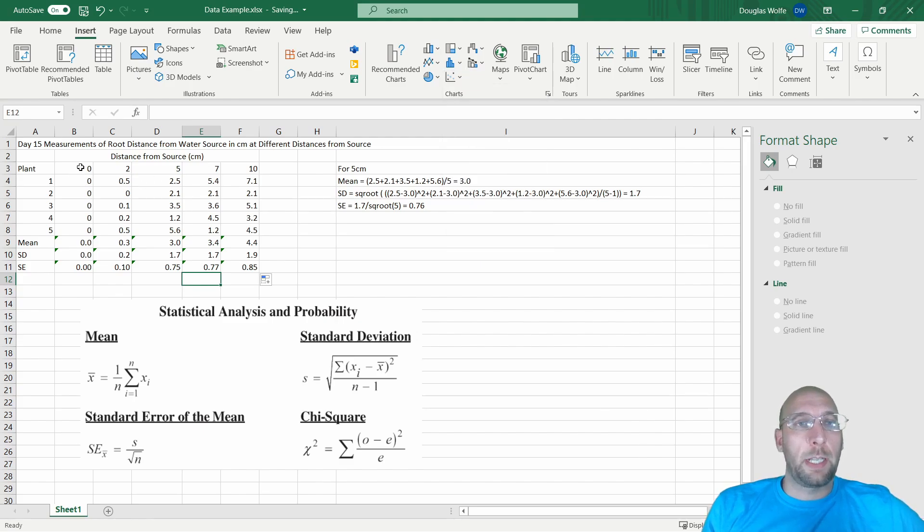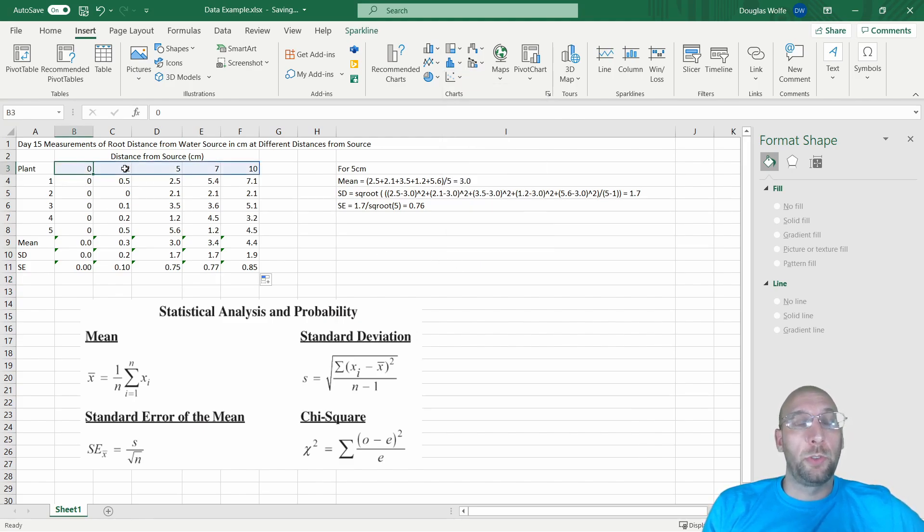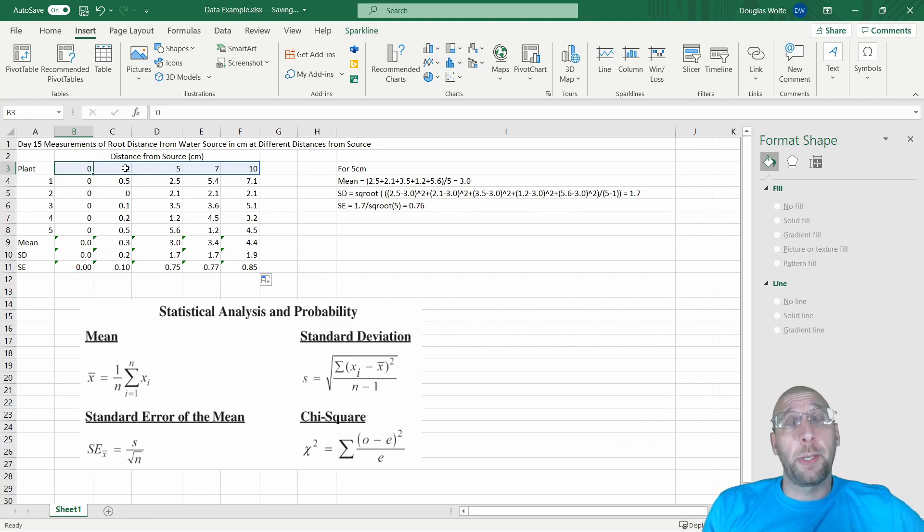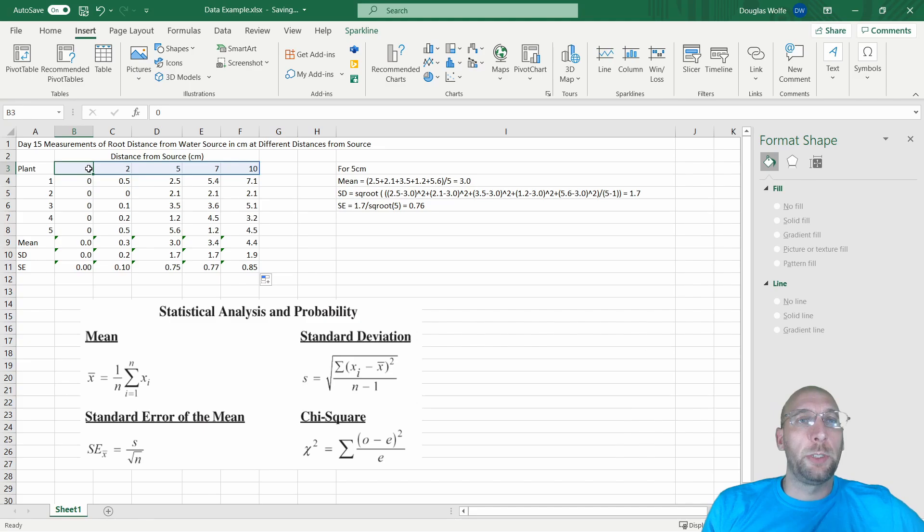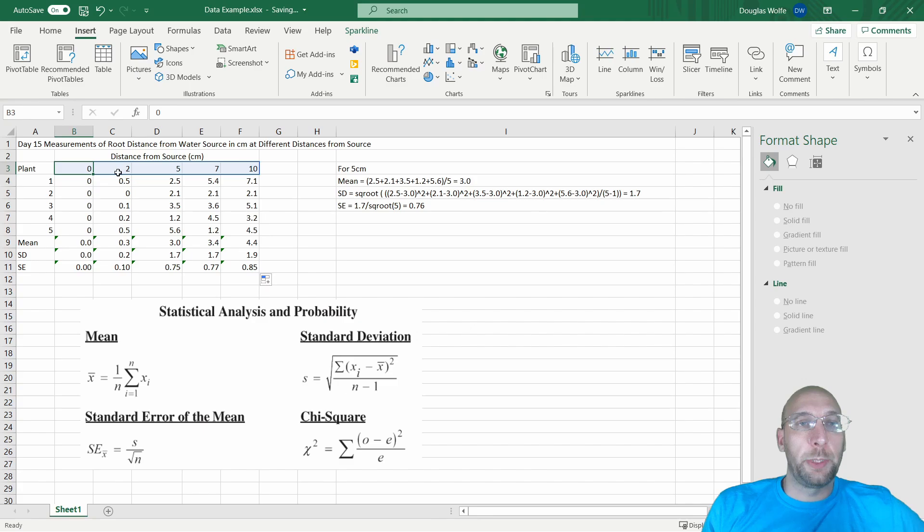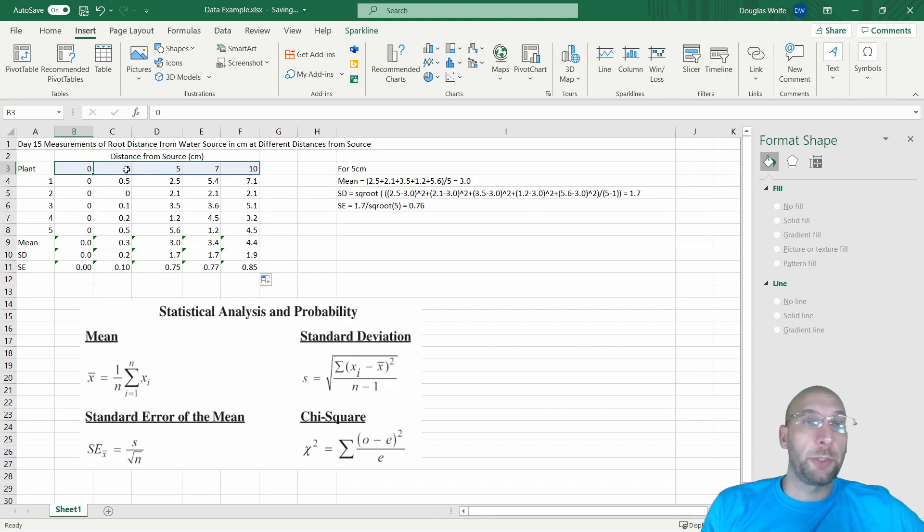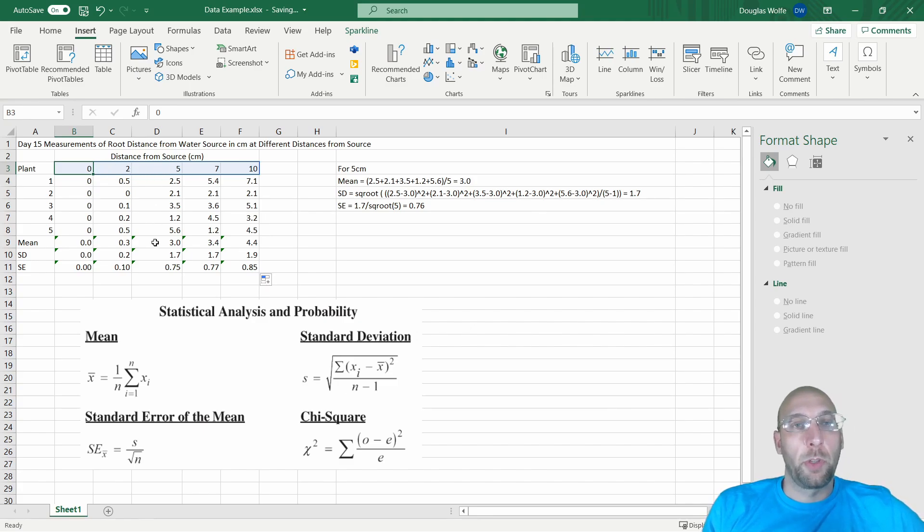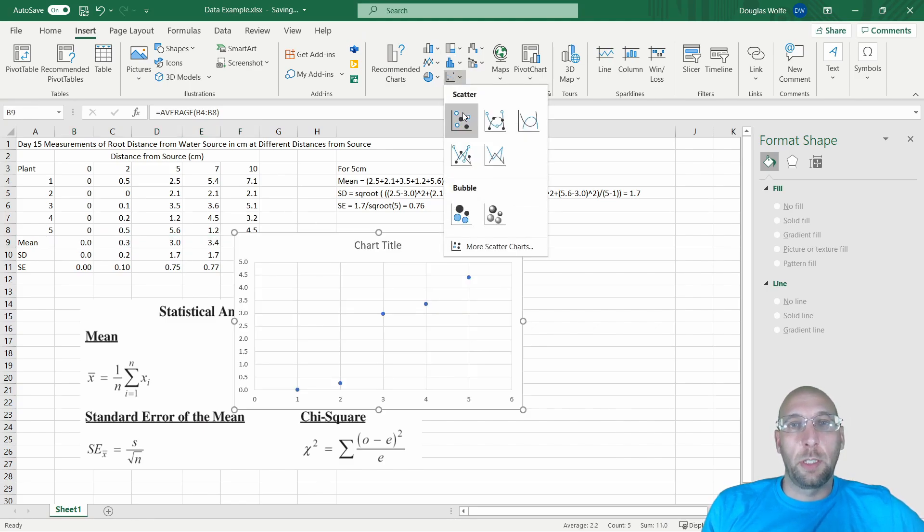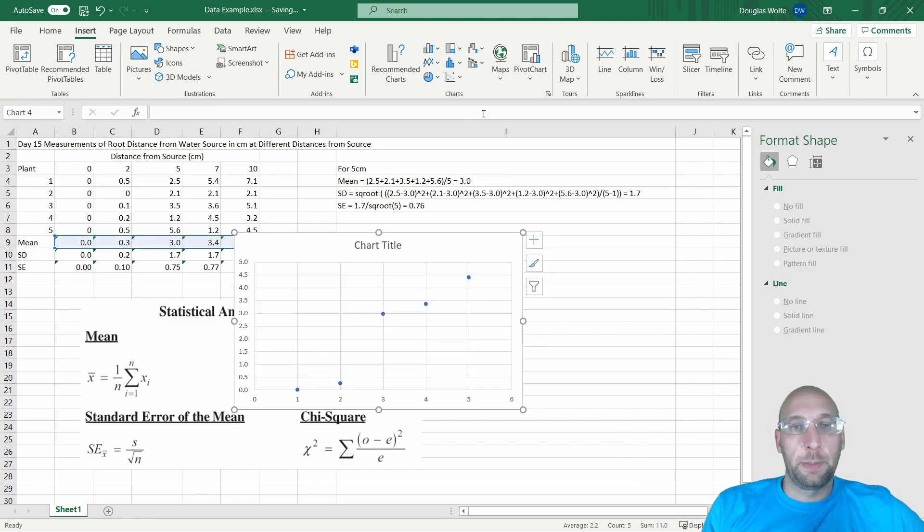These should be closer to each other; these should be farther away from each other. Zero to 2 should be closer, 2 to 5 should be farther away. So we're going to graph just the means, so I'm going to select a scatter. You will see right now it has selected the data points as just 1, 2, 3, 4, 5, 6. It has not picked 0, 2, 5, 7, and 10.